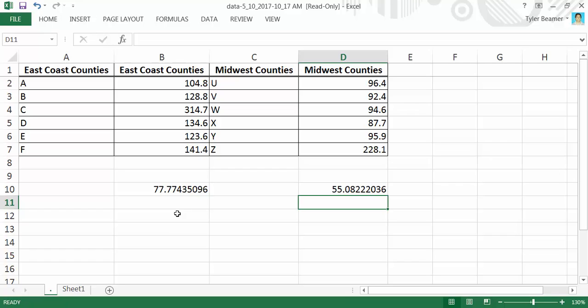There's a lot of variation in the prices of homes on the East Coast as opposed to the Midwest, which as you can see are all centralized around the 90 mark. Definitely use this on your homework and quizzes on MyMathLab. If you have any questions, email those to me. Have a great day.